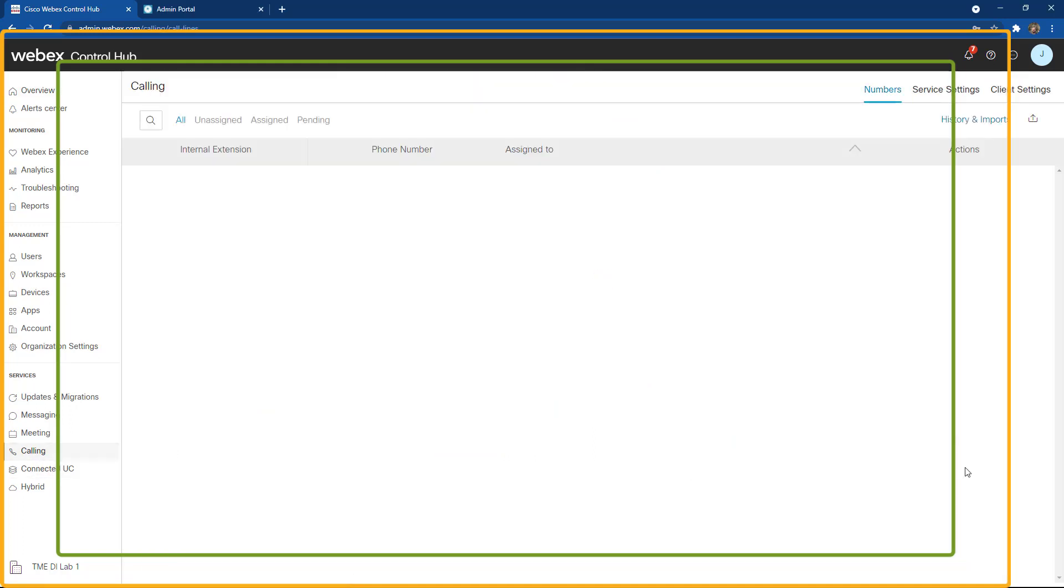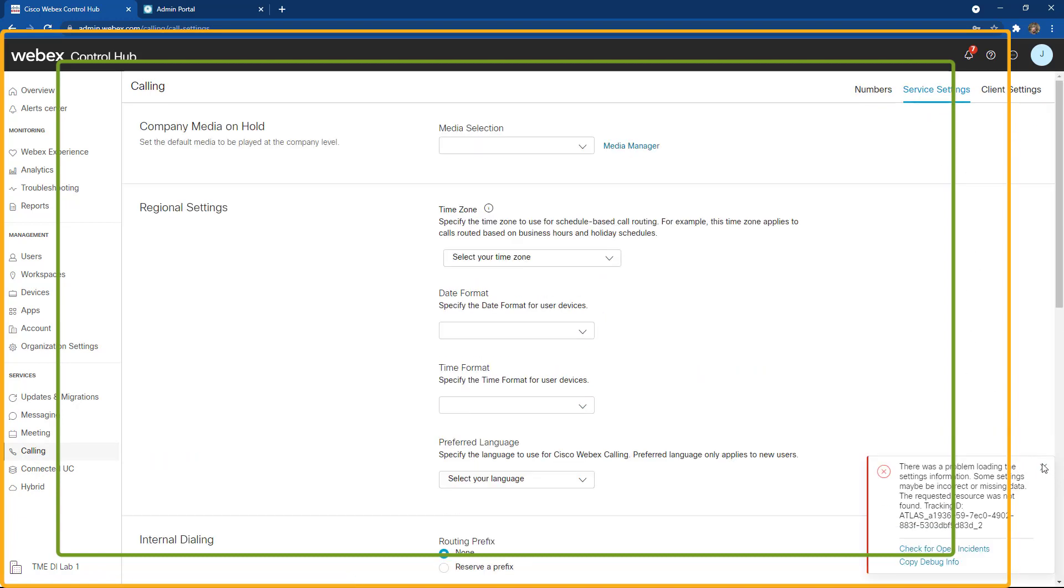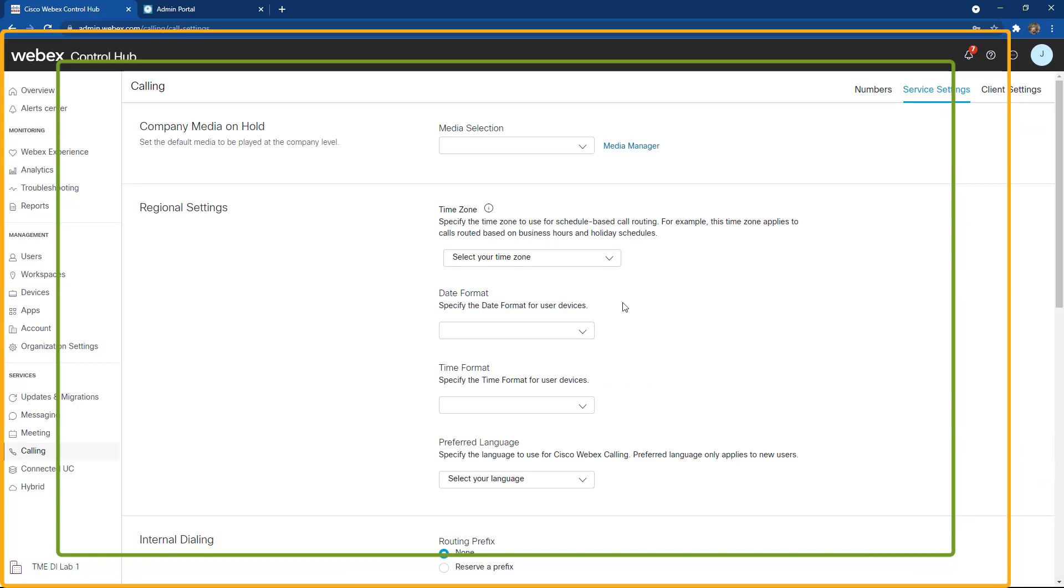When I click the calling feature, it automatically brings me up and then I'm going to click the option for service settings. This feature allows me to set some additional features that need to be set up to maintain some of the basic functionality.